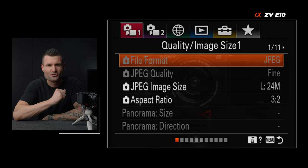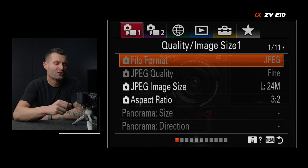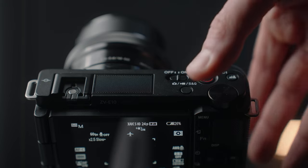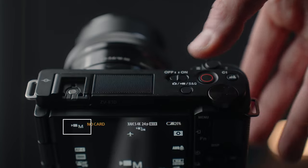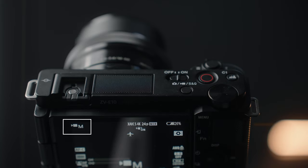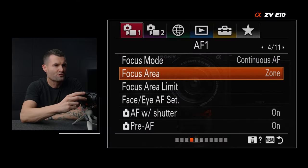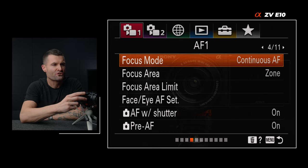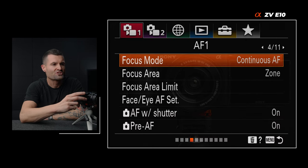First things first, we want to make sure your camera's in video mode. You can toggle up top using this button and you'll cycle from photo to video to S&Q. Make sure we're in video. Tab one, page four — make sure that our focus mode is in continuous autofocus.